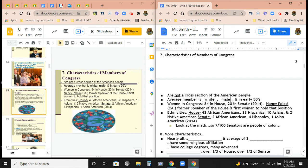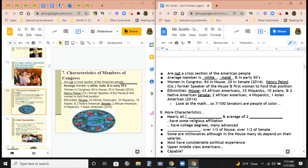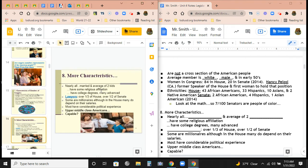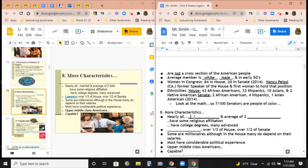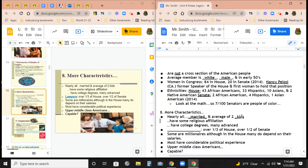Ethnically, the House has 43 African Americans, 33 Hispanics, 10 Asians, and 2 Native Americans. In the Senate, there are 2 African Americans, 4 Hispanics, and 1 Asian American — so 7 out of 100 senators are people of color, which is much less than overall in America. Nearly all members are married, have an average of two kids, and have some kind of religious affiliation.